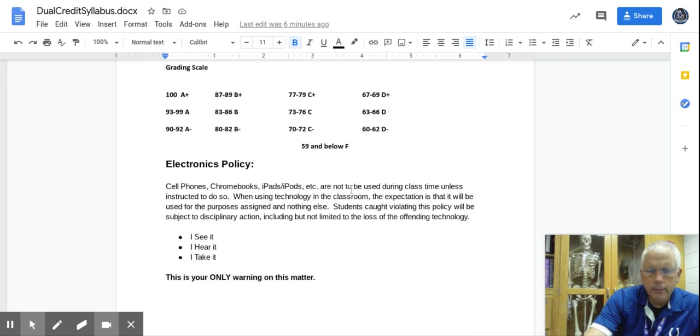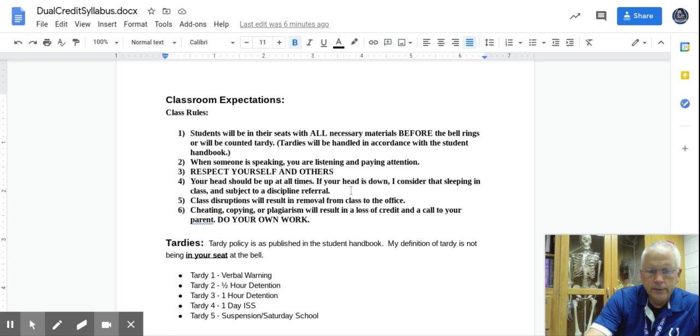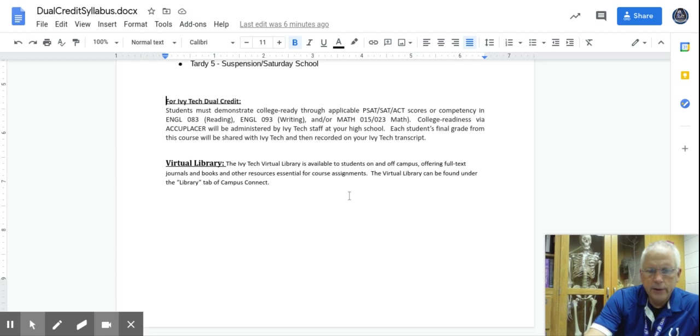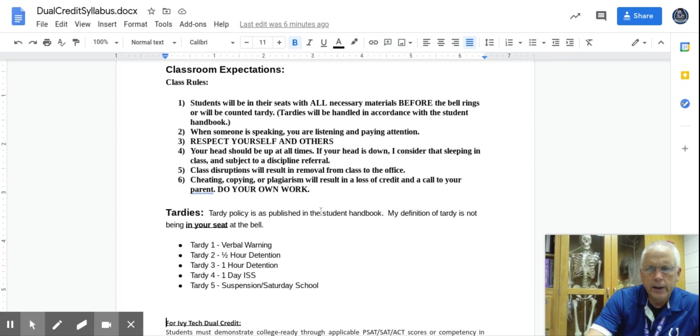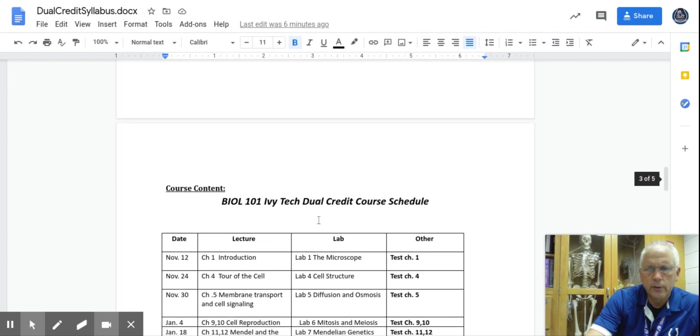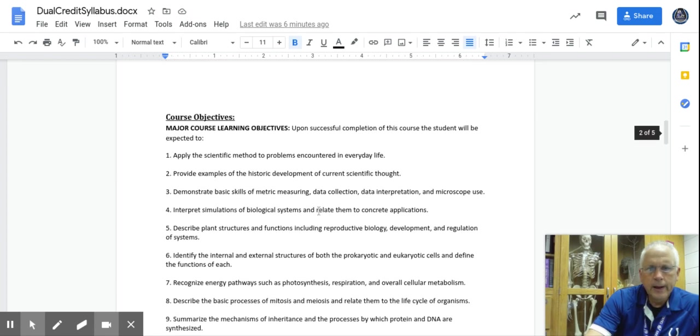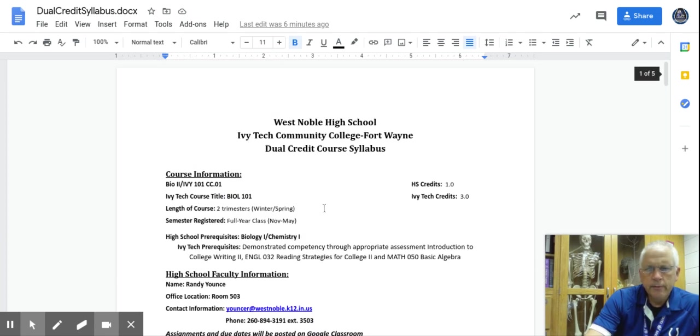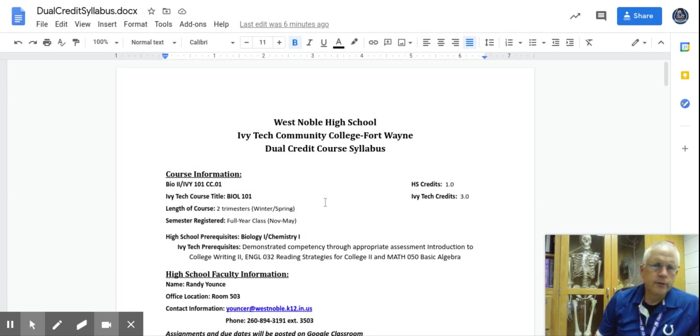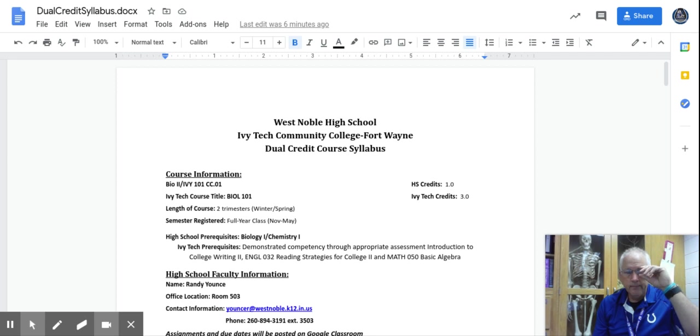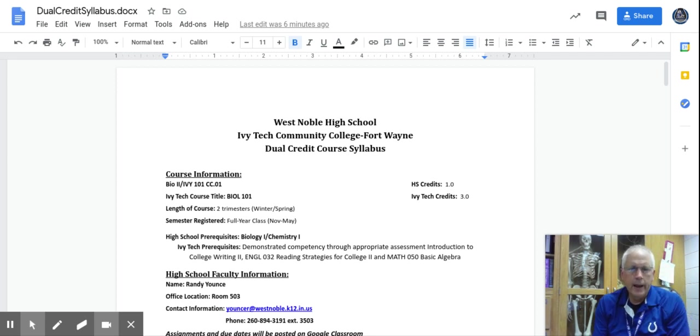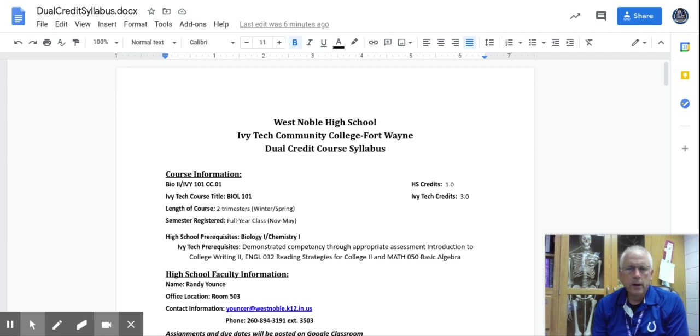Grading scale, you don't have to worry about the electronics and the class rules because you guys are virtual. But look this over. Make sure it makes sense to you. If you have any questions whatsoever, feel free to shoot me an email. Feel free to send me a Hangout, whatever way you want to communicate with me. It's fine. Just let me know if you've got questions. Hopefully this makes sense.